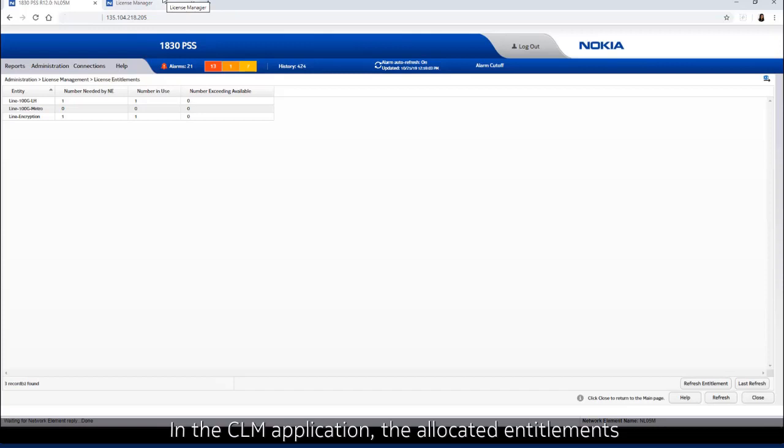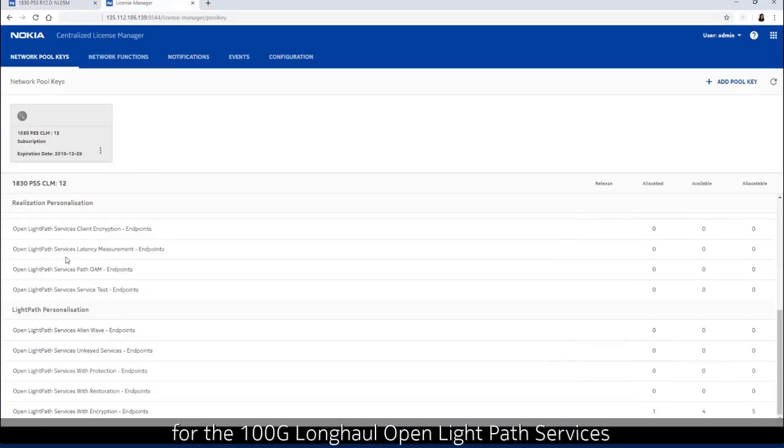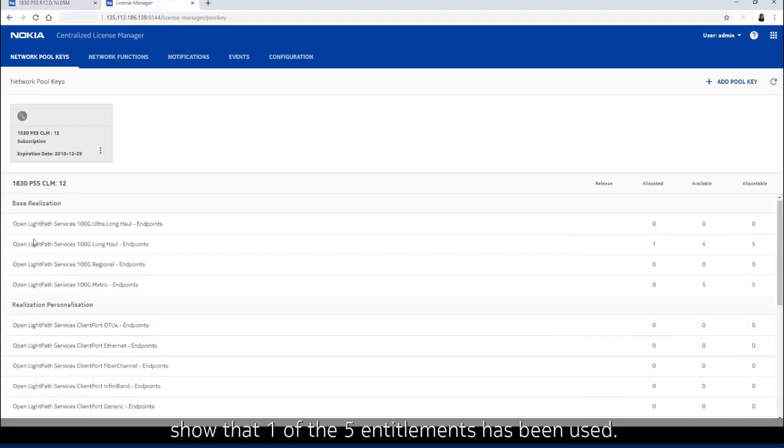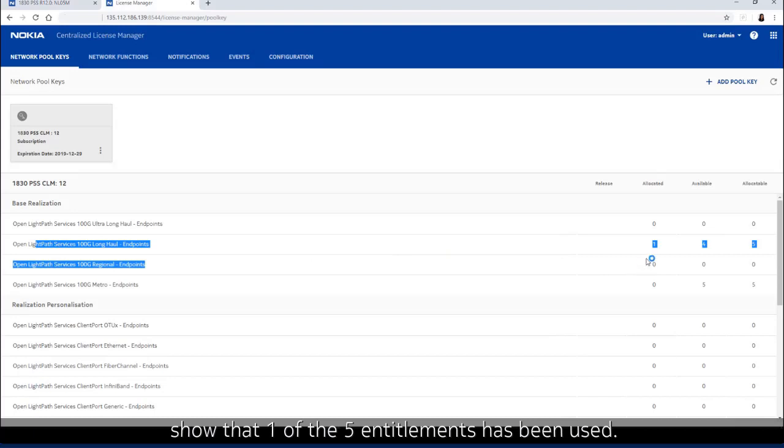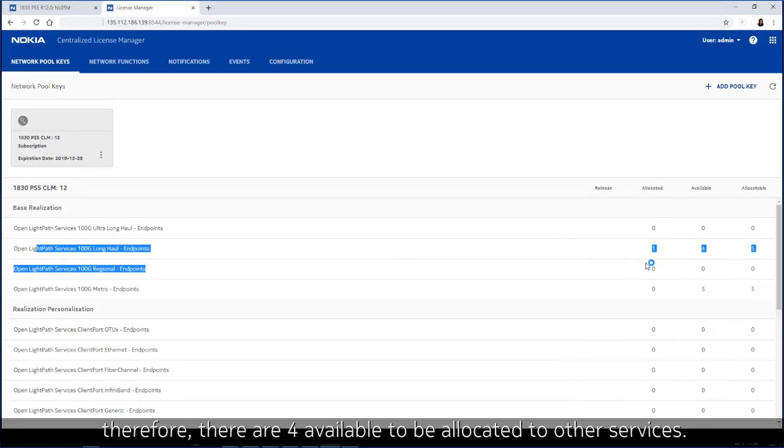In the CLM application, the allocated entitlements for the 100 gig long haul open light path services show that one of the five entitlements has been used. Therefore, there are four available to be allocated to other services.